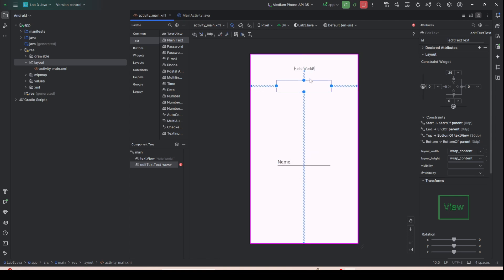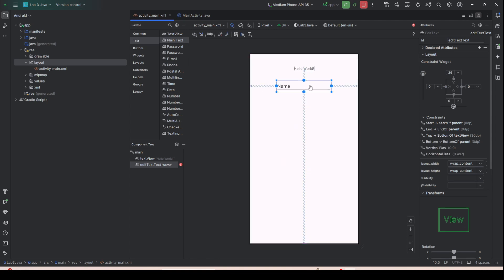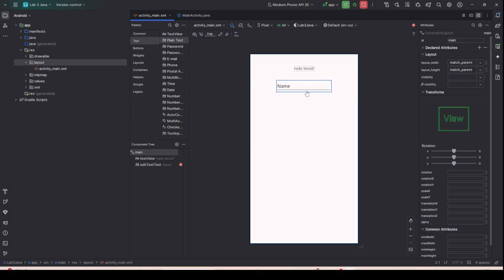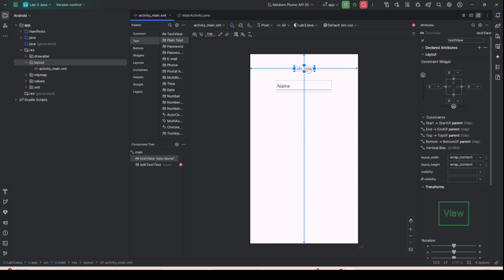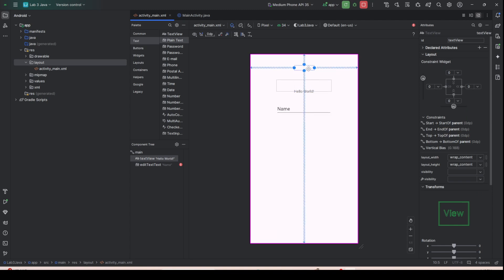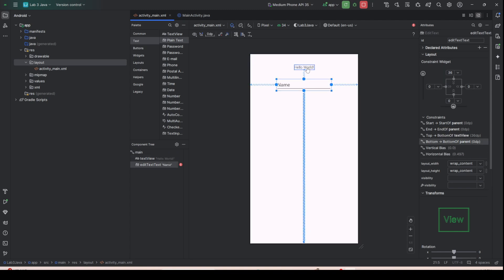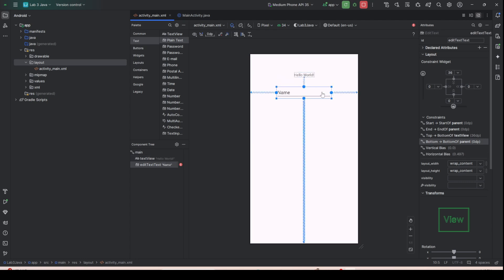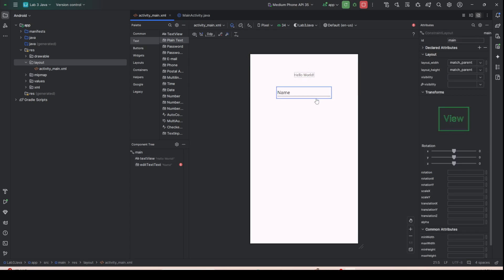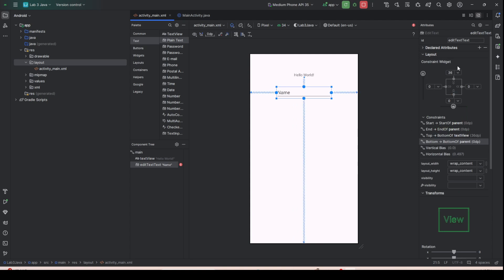By locking this EditText to the Hello World text view, whenever you move the Hello World text the EditText will move together with it.